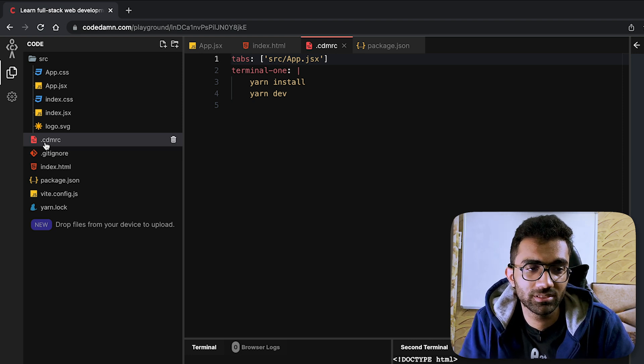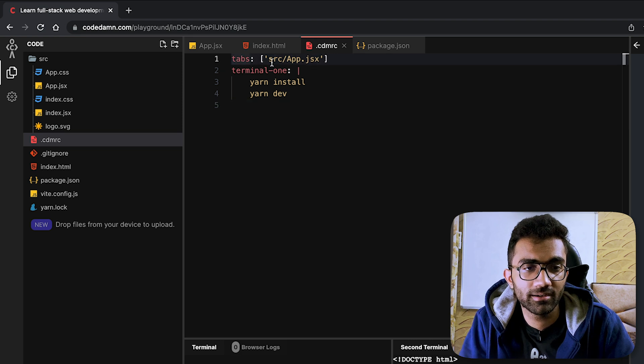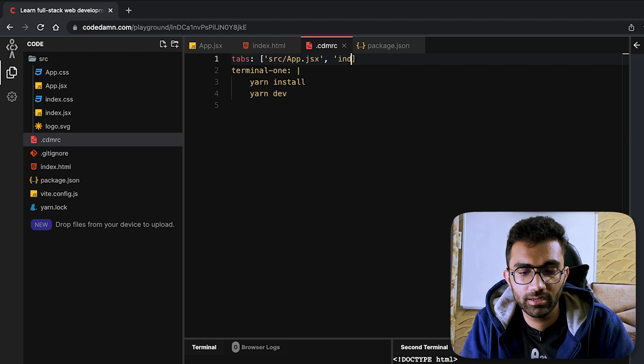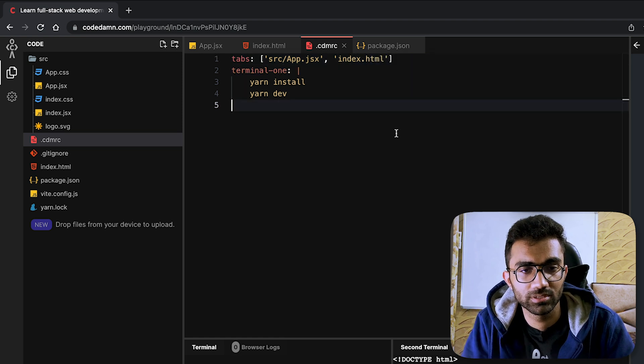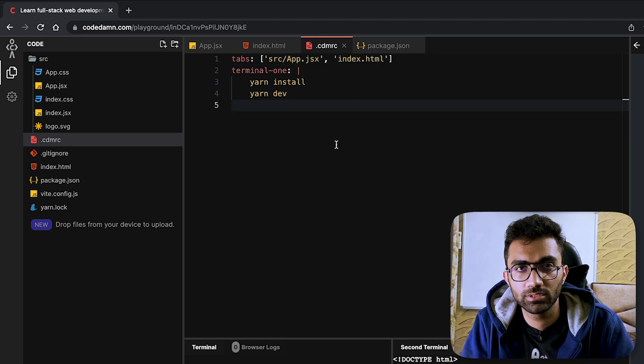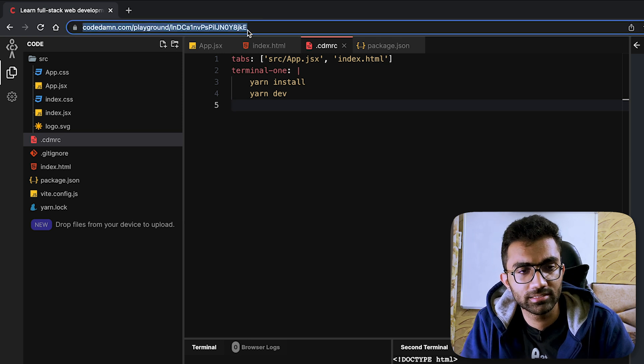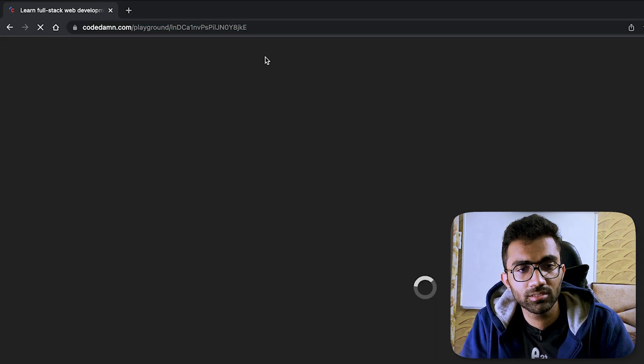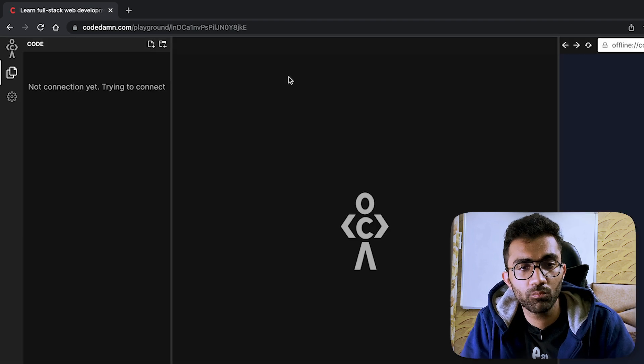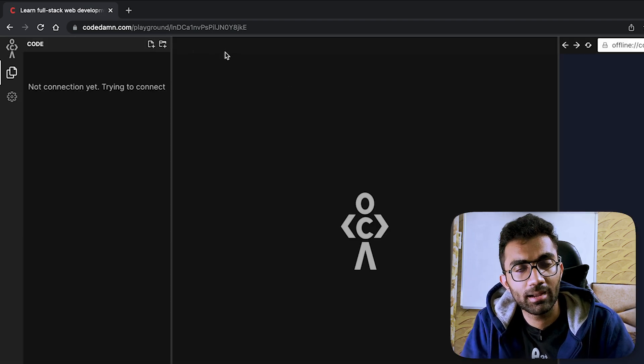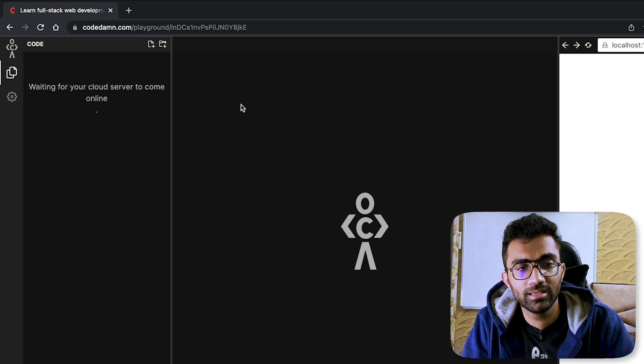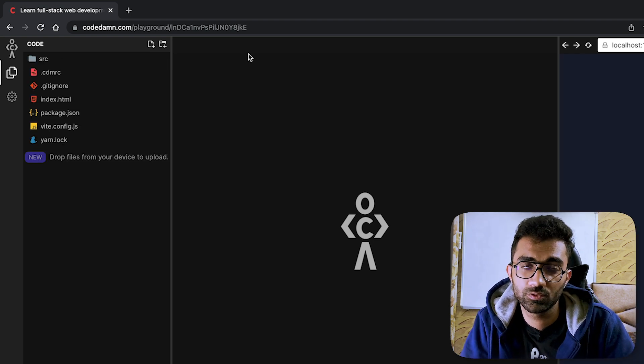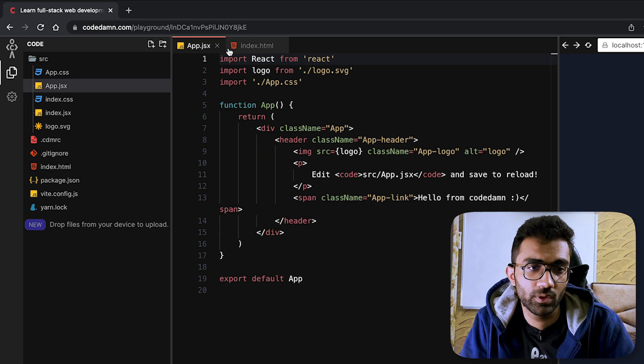You see on the right it is automatically configured to refresh and retry every single time there is a change in configuration, and the moment we do that it loads up our React mini server. The important point over here was that you can customize this behavior - what happens when you load a playground using this mini file called cdmrc. You can see we had tabs called src app.jsx. Let's say if I add index.html to this as well.